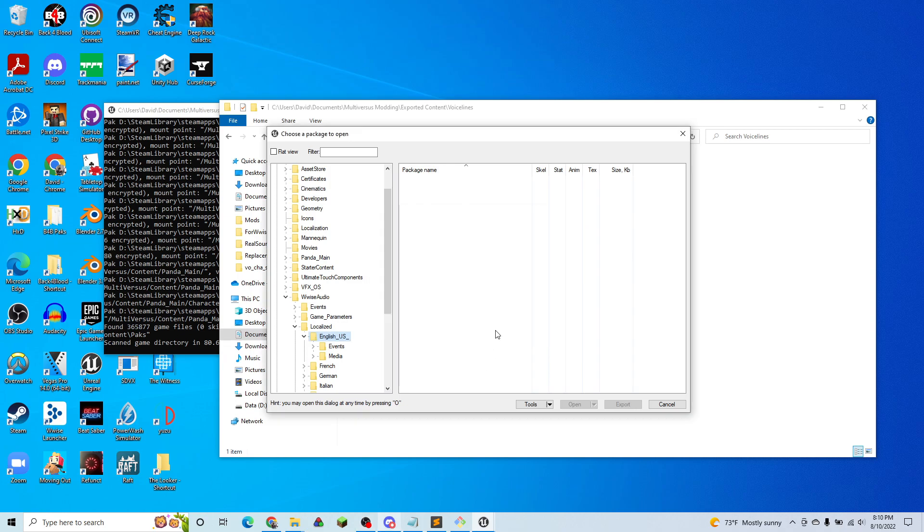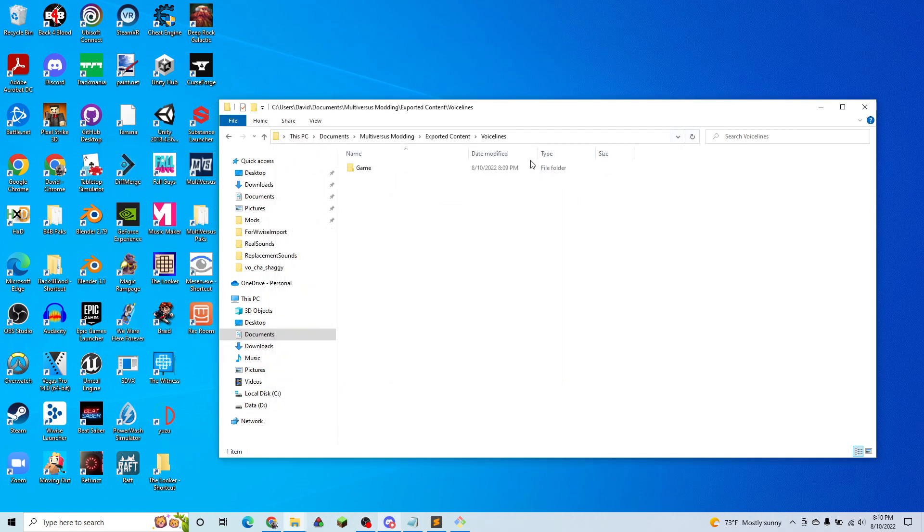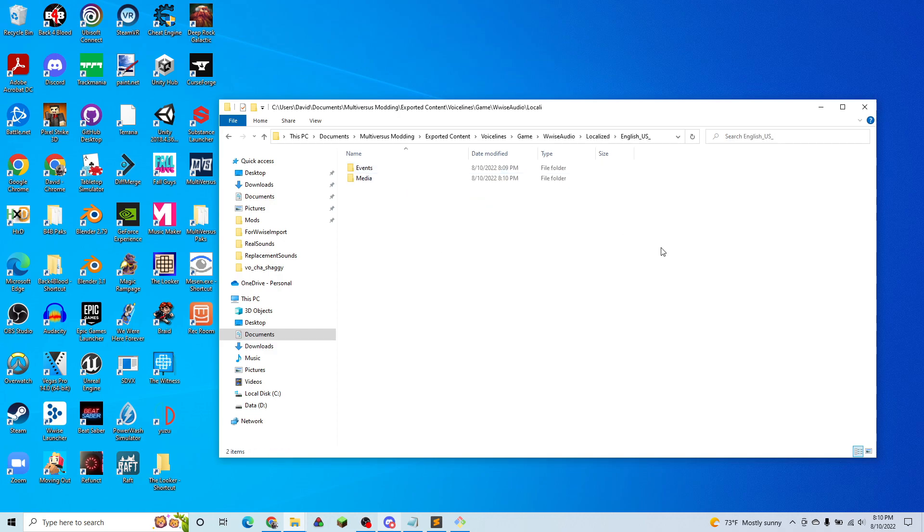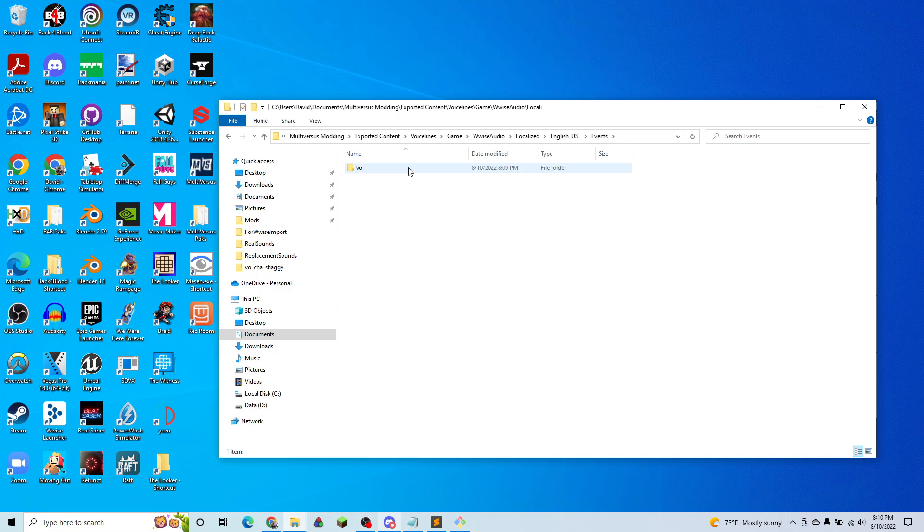So now that our audio is all exported, we can close Umodel. We're going to go into our game folder, Wwise, Localized, English. We're going to go into Events, VO,